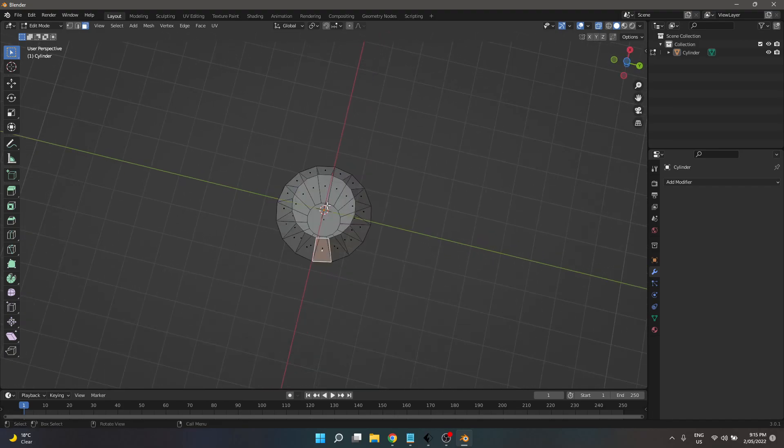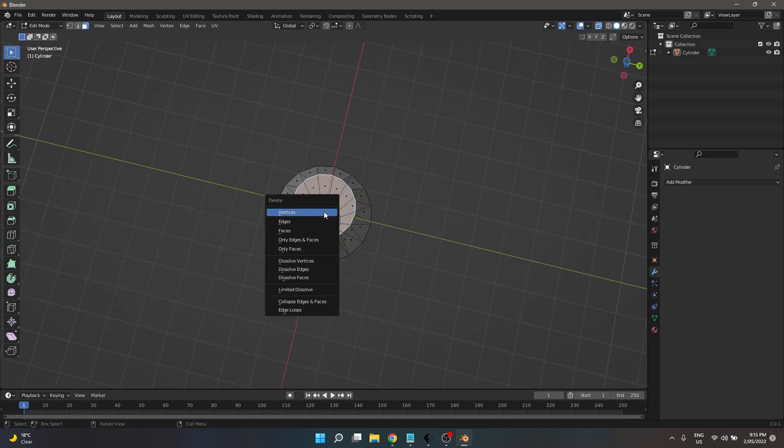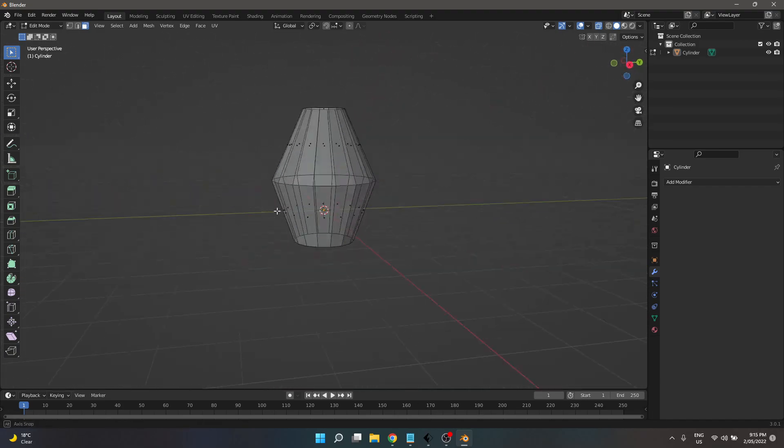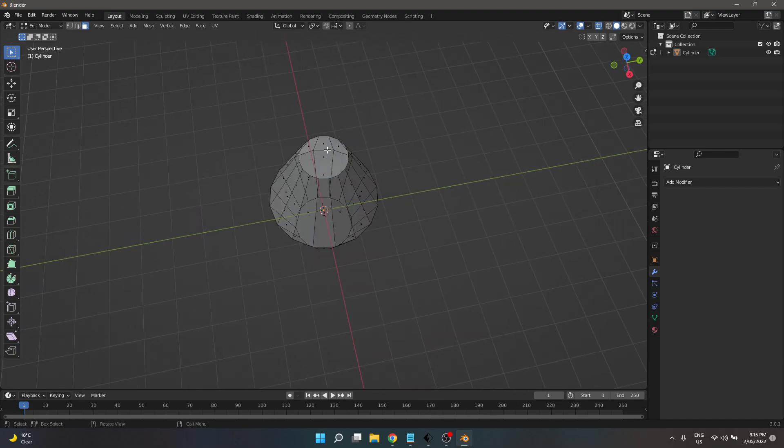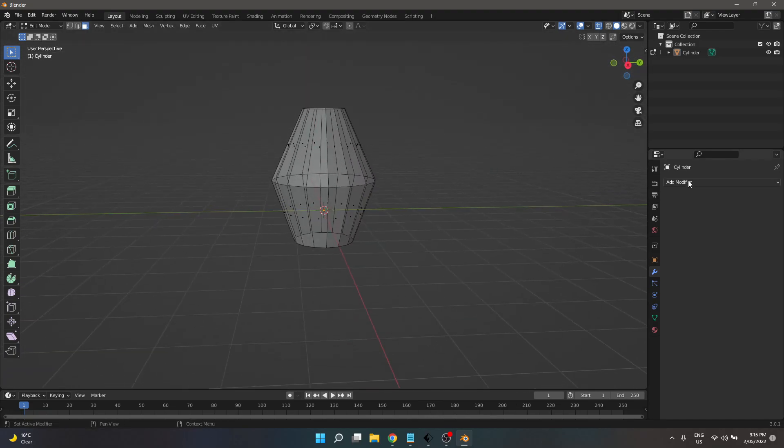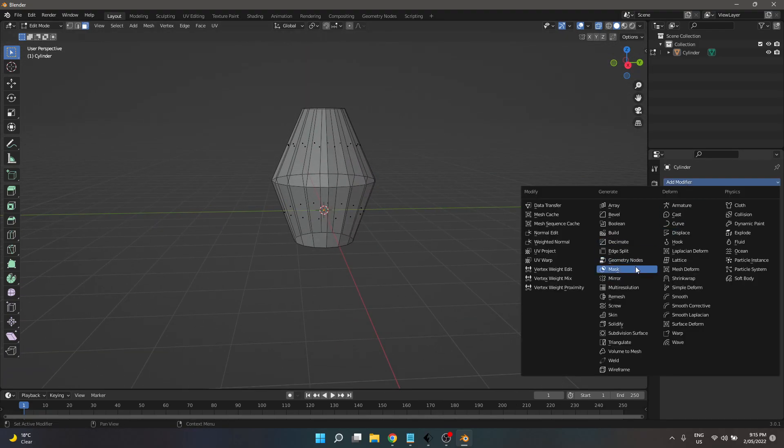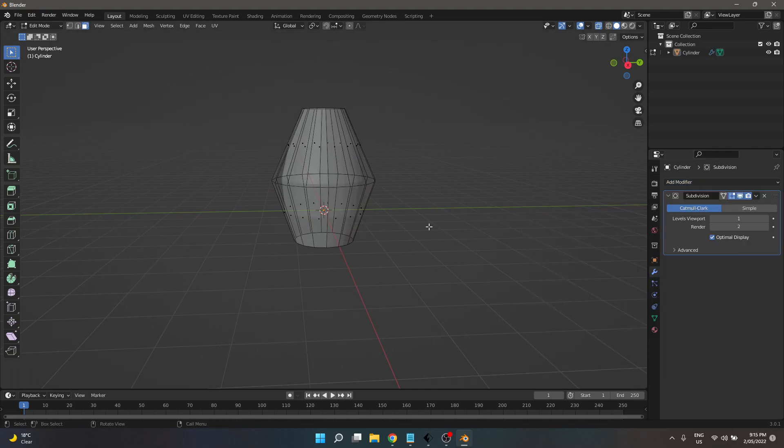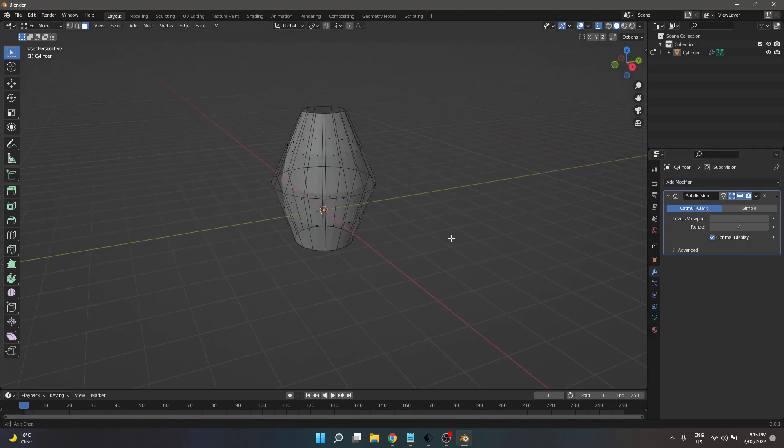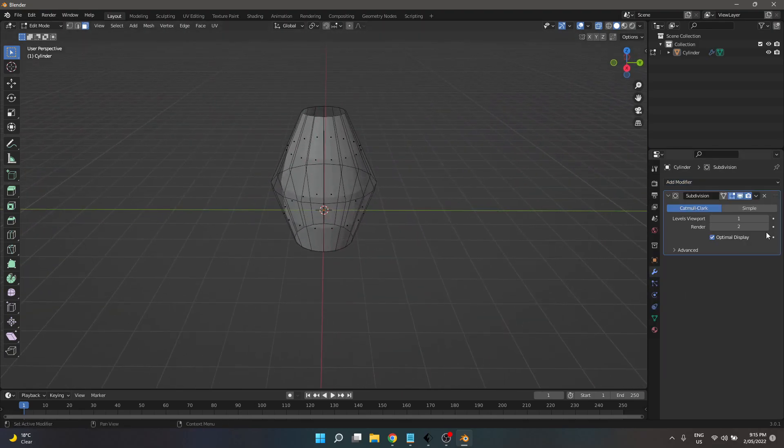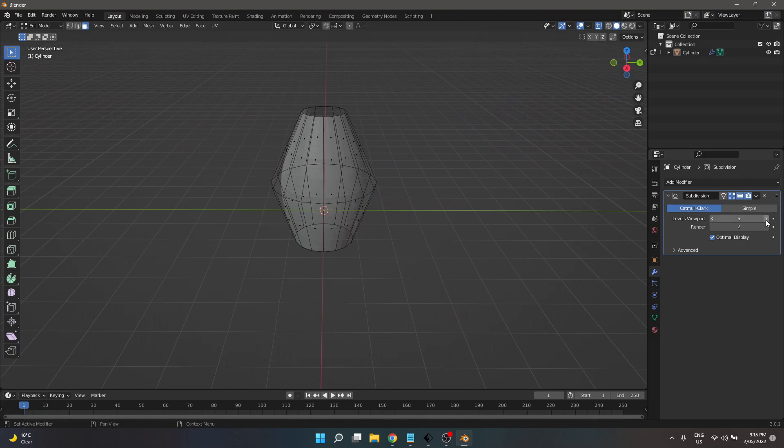And then we add modifier. And that's just made it a little bit smoother. Boom.